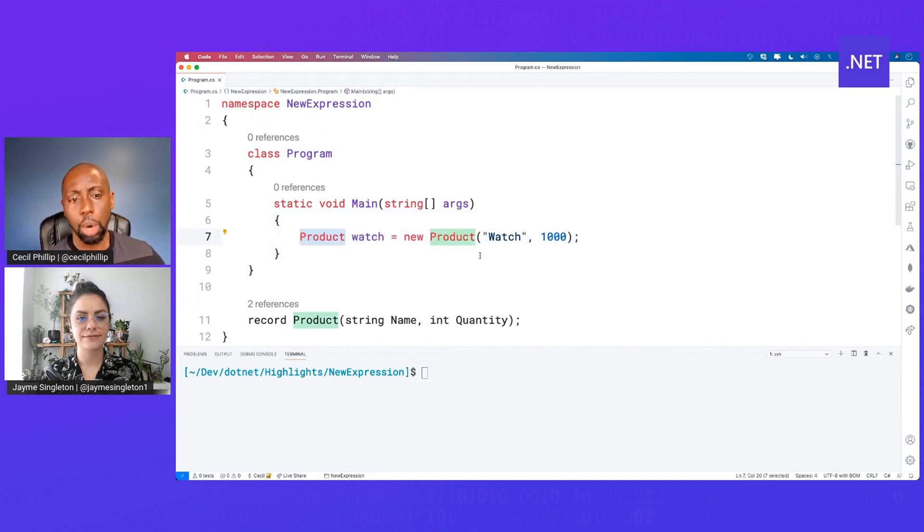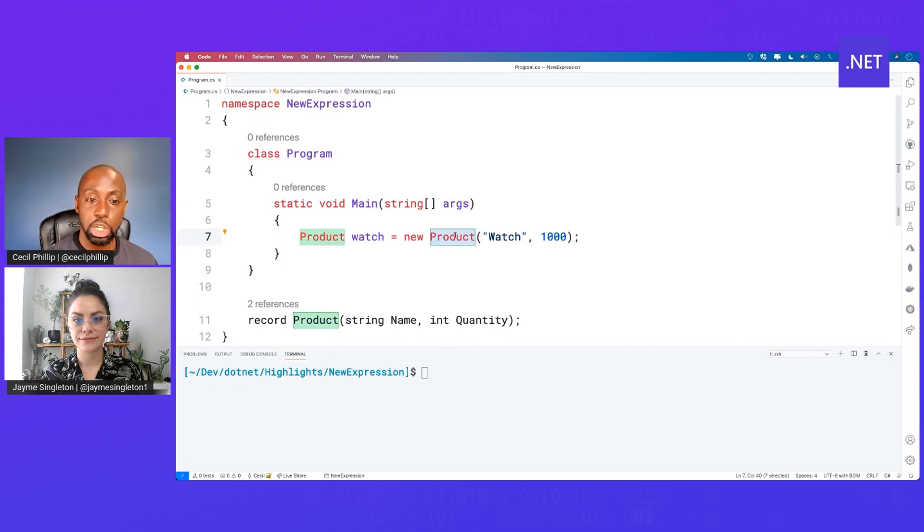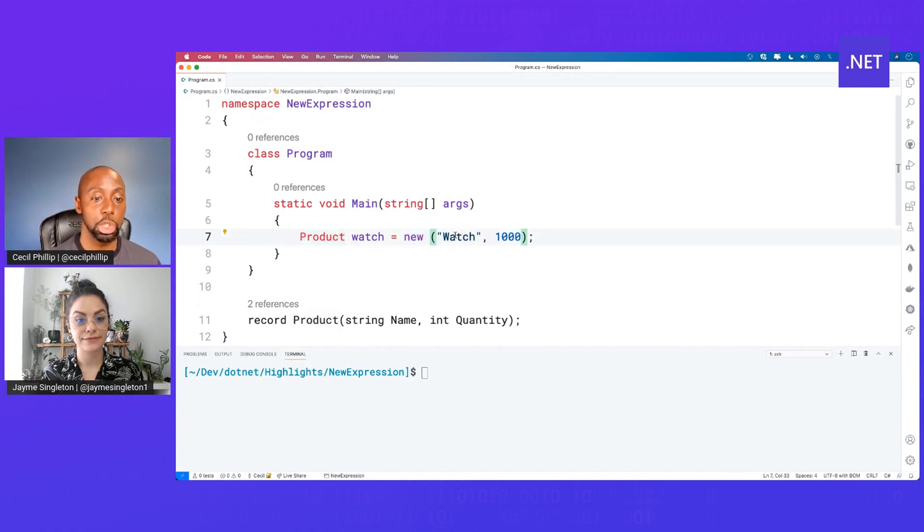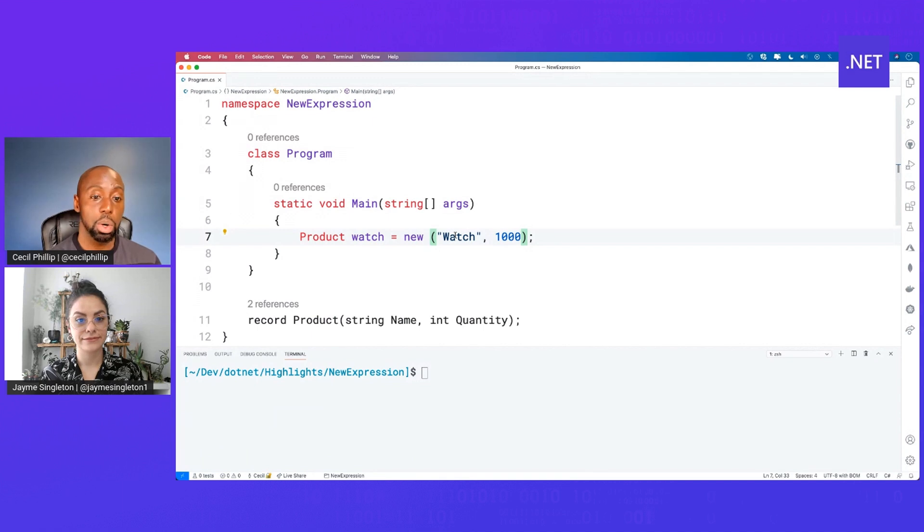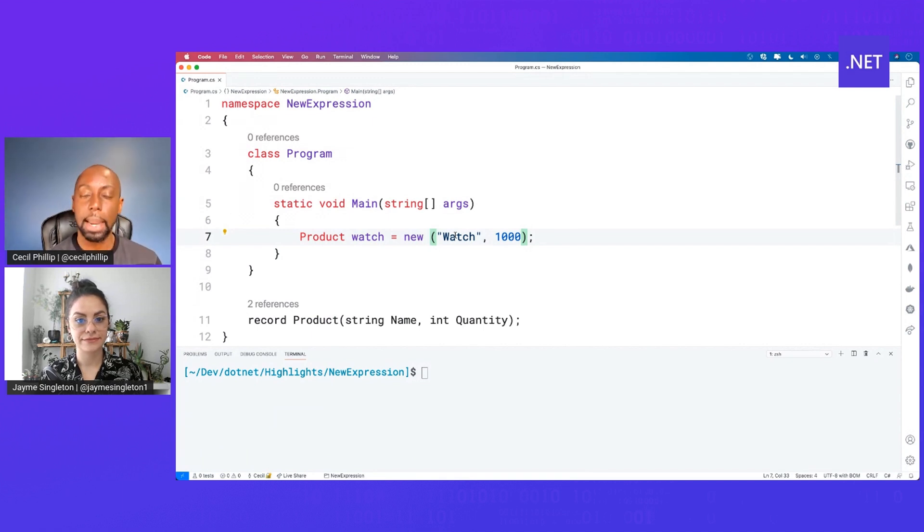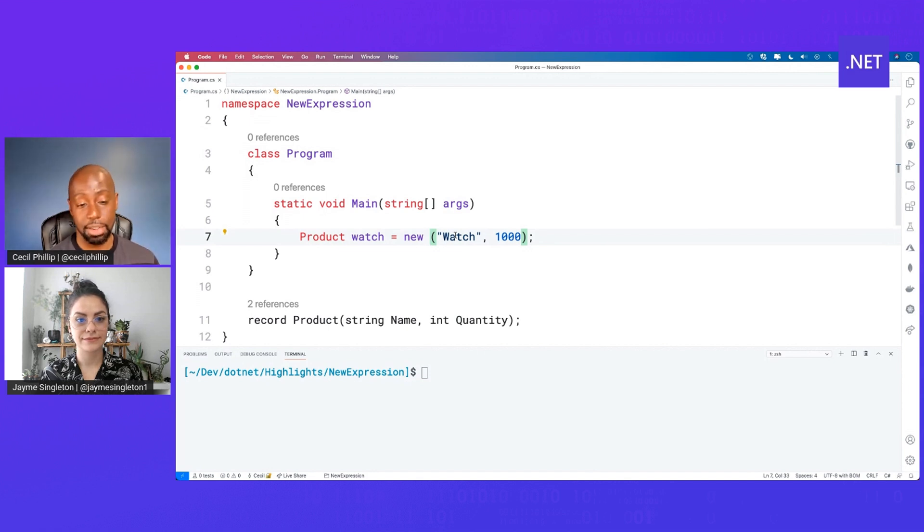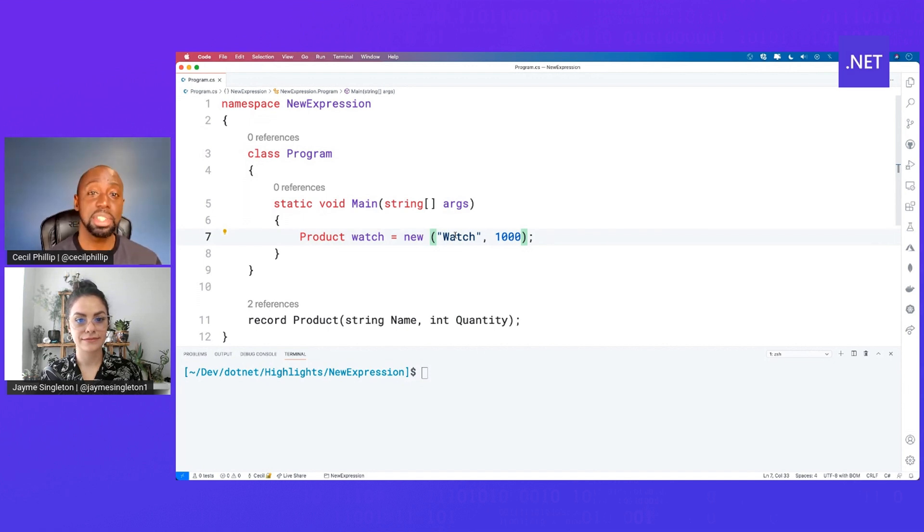Again, that works fine. But now in C-Sharp 9, I can actually remove product from that new expression. Now, what will happen is that new expression will figure out what's the type I'm trying to create based on what's on the left-hand side of that equal sign, which I think is great and as you can see, it starts to save us some keystrokes.